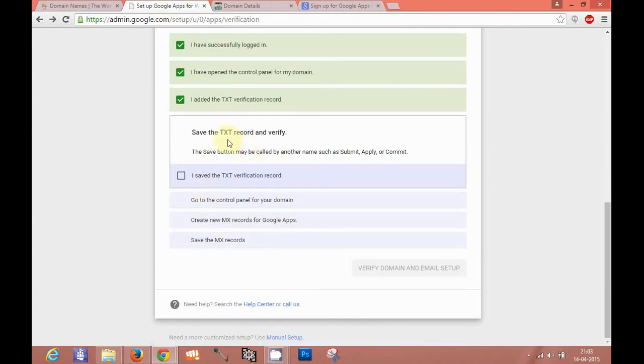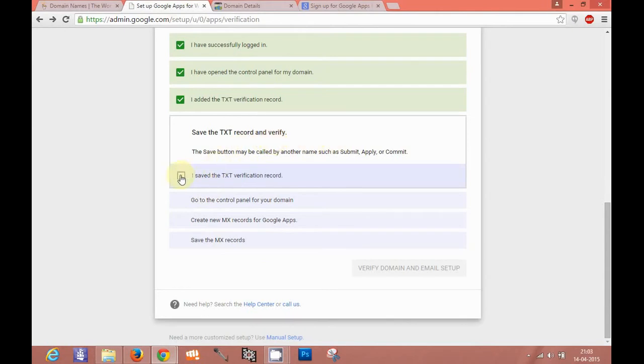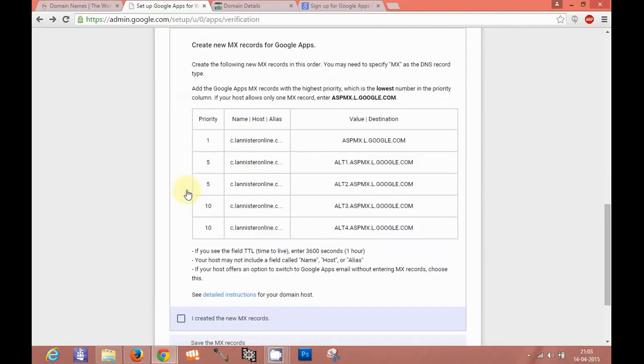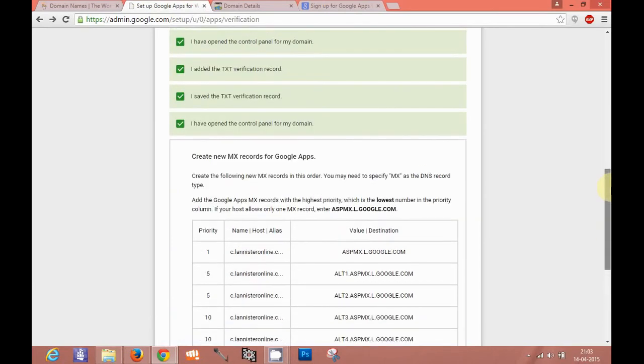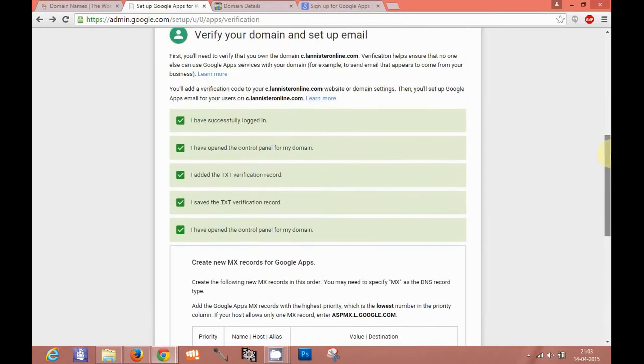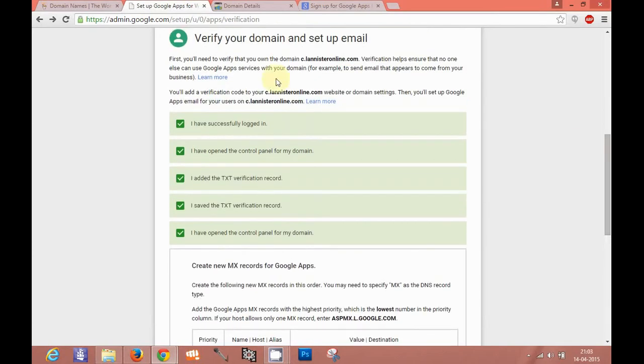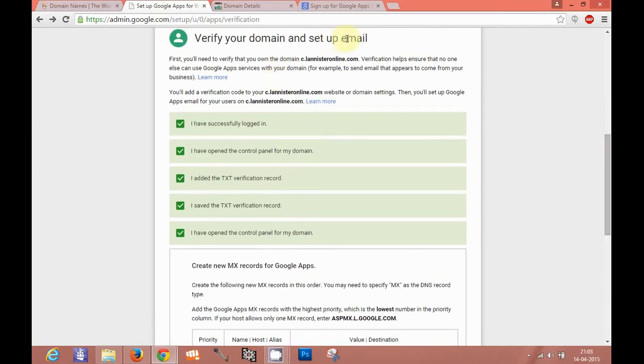Save the TXT record and verify. I saved the TXT. Go to the control panel of your domain. I have opened. Now this is another important step. As you have already verified your domain, you need to setup email.